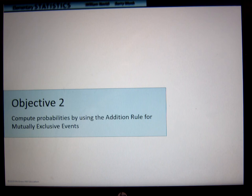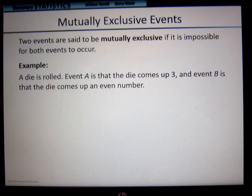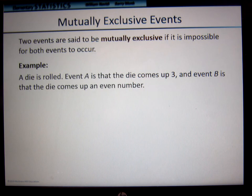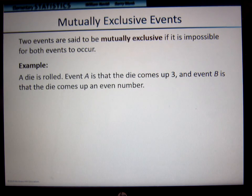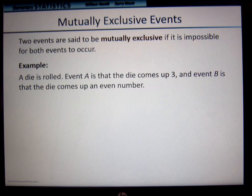Computing probabilities by using the addition rule for mutually exclusive events. A mutually exclusive event is one where it is impossible for both events to occur at the same time. For example, if I take one die and roll it, if event A is that the die comes up 3 and event B is that the die comes up an even number, the die cannot be both 3 and an even number — 3 is an odd number. So that would be considered a mutually exclusive event.